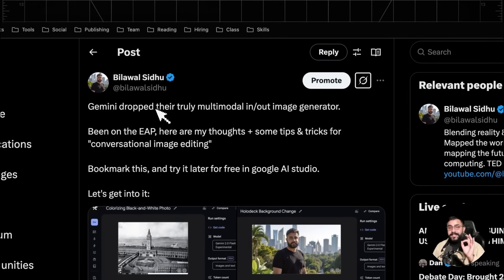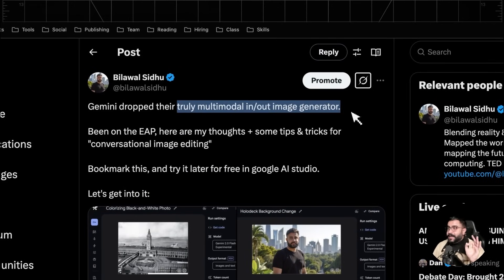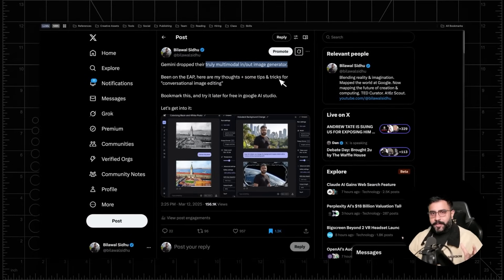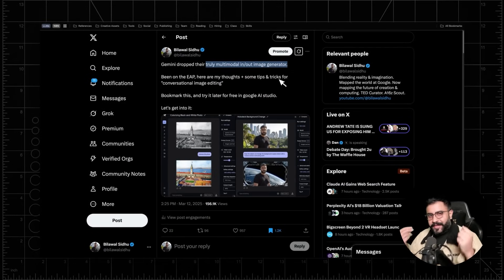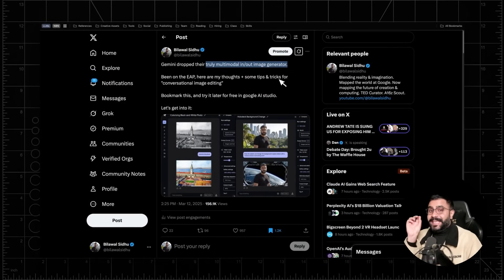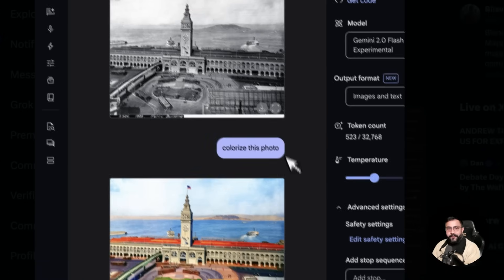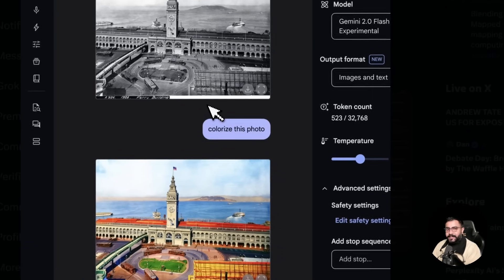So Google has dropped their first natively multimodal in and out image generator. This means we're talking about a visual language model that can not only respond in text, but in images too. In other words, the era of conversational editing is here.